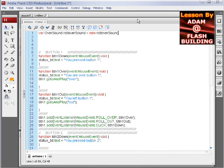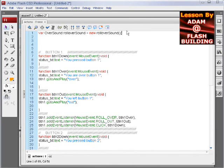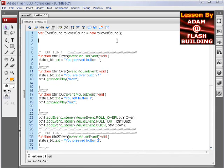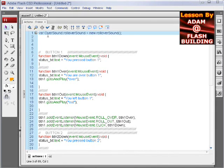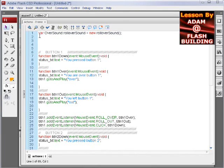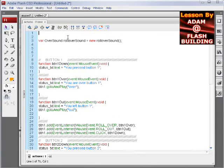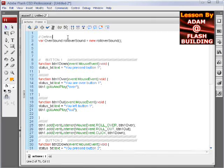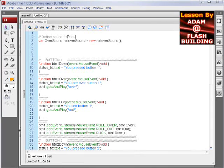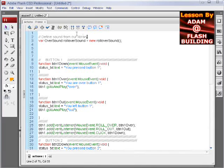Okay. I think that's it. Now let's give ourselves a comment above it. Let's say define sound from our library. Define sound from library.